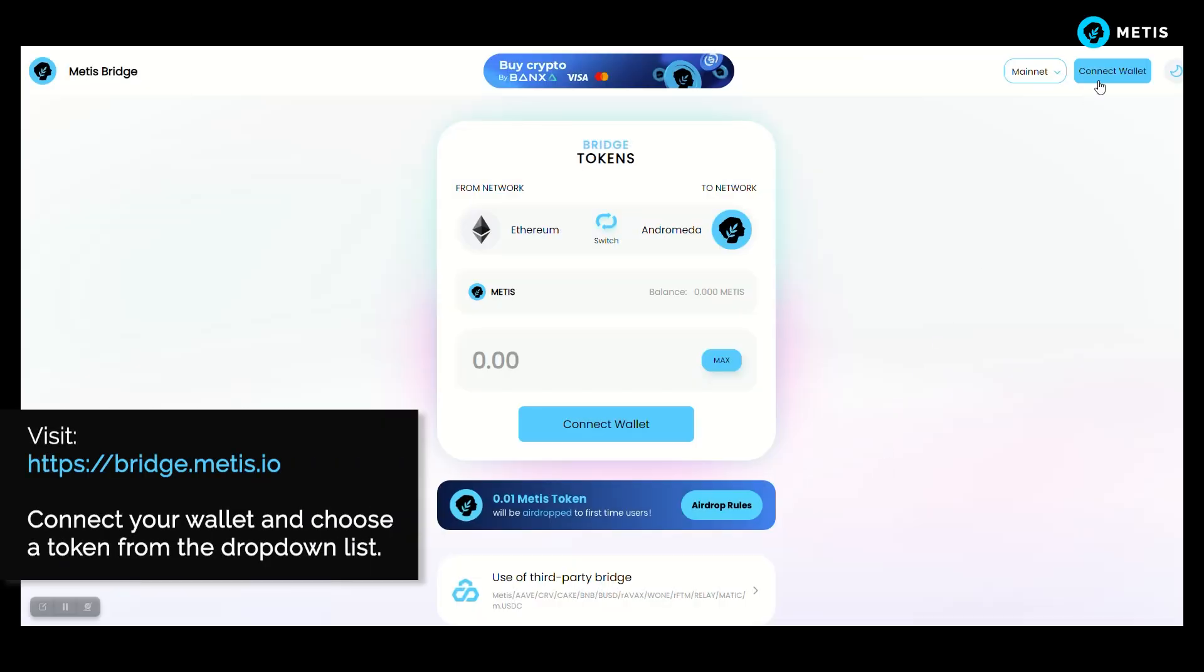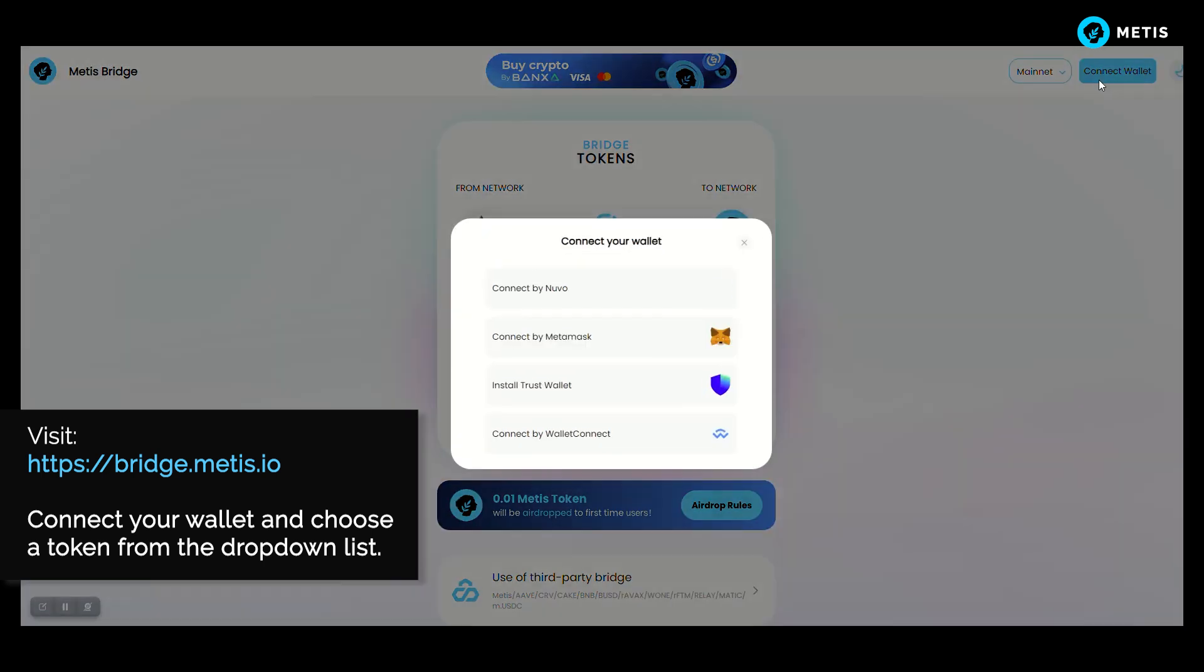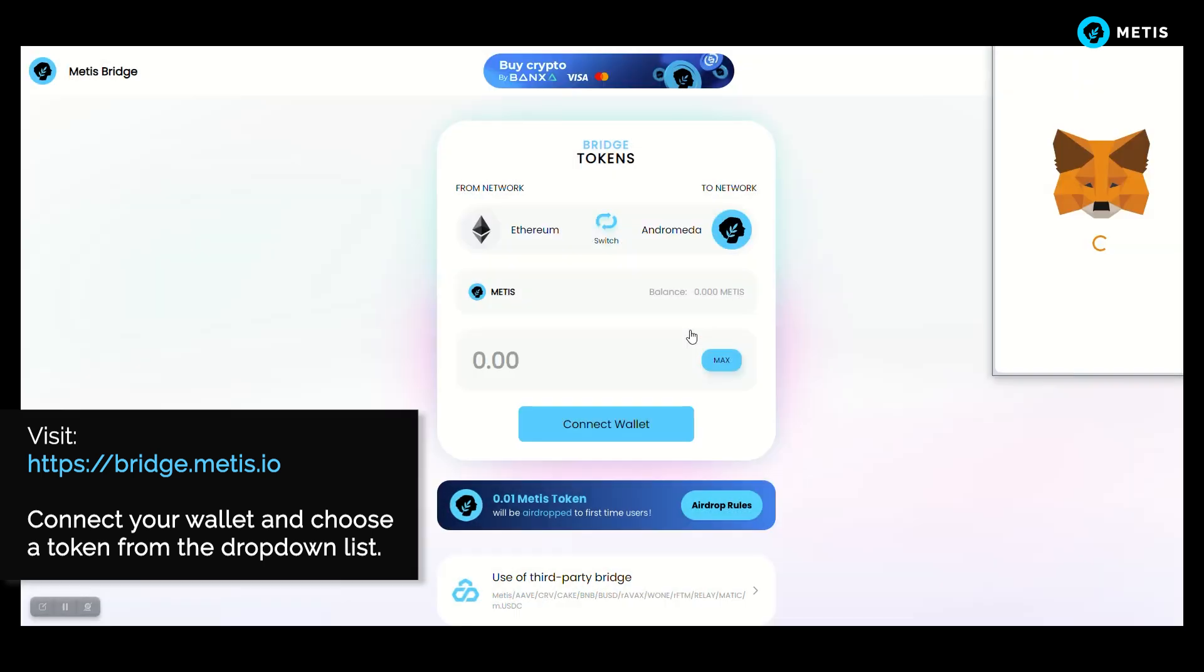Visit bridge.metis.io, connect your wallet and choose a token from the drop-down list.